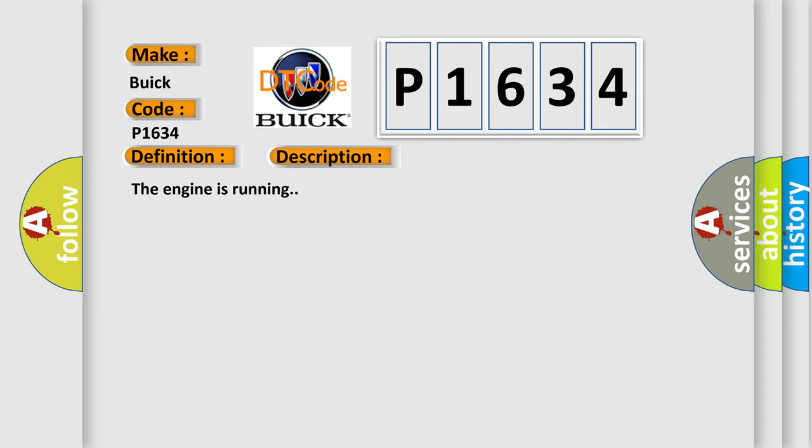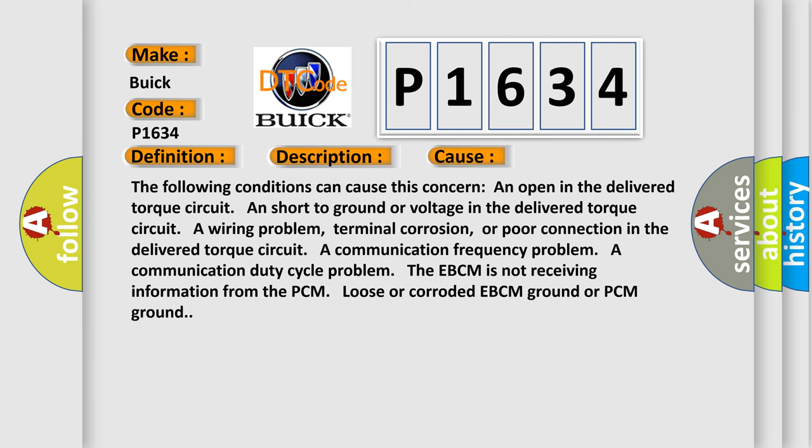This diagnostic error occurs most often in these cases. The following conditions can cause this concern: An open in the delivered torque circuit, a short to ground or voltage in the delivered torque circuit, a wiring problem, terminal corrosion, or poor connection in the delivered torque circuit.